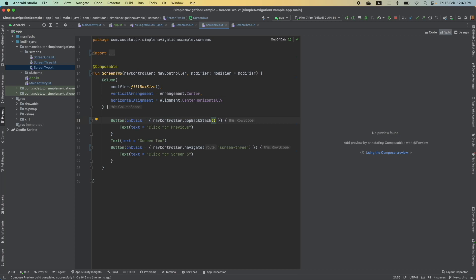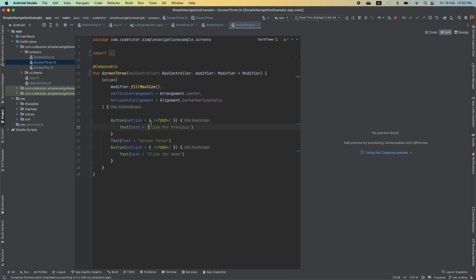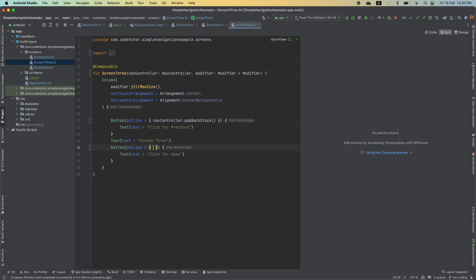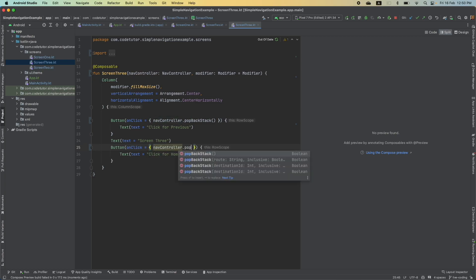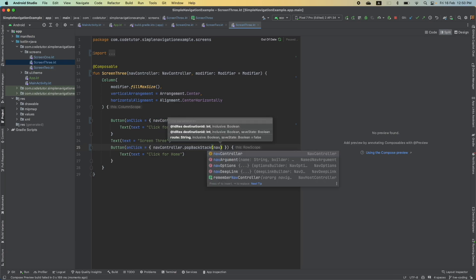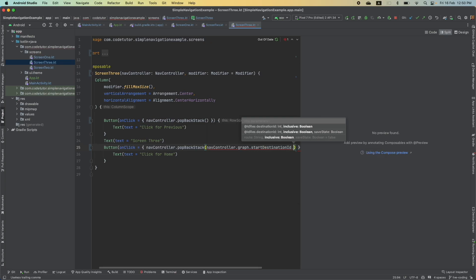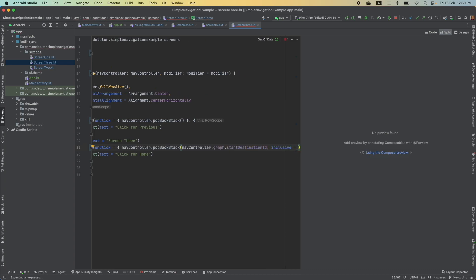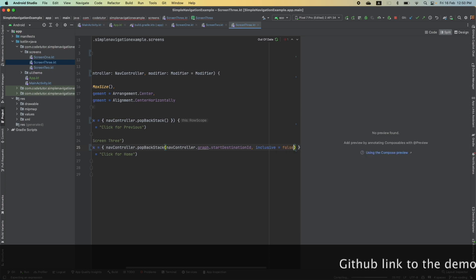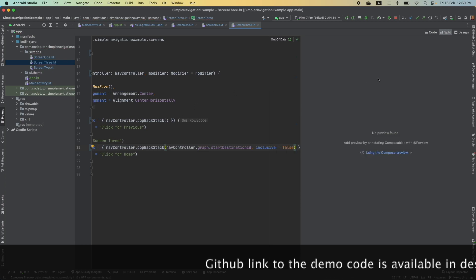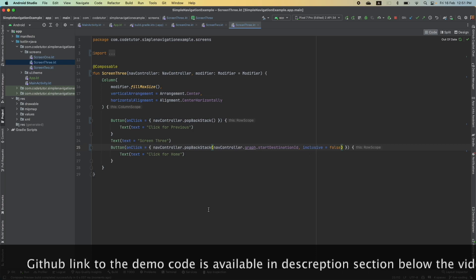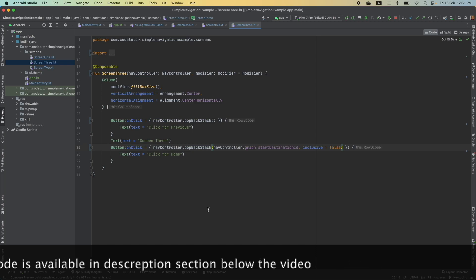On Screen 3, on click of the previous button you navigate back to the previous screen using popBackStack. For the home button, to go to the very first screen, I use navController.popBackStack with navController.graph.startDestinationId. Then you set inclusive — do you want to pop that screen as well? No — I want to stay on that first screen, so inclusive is set to false. In this way you go back to the first screen but don't pop it.